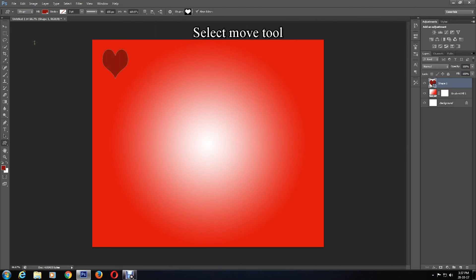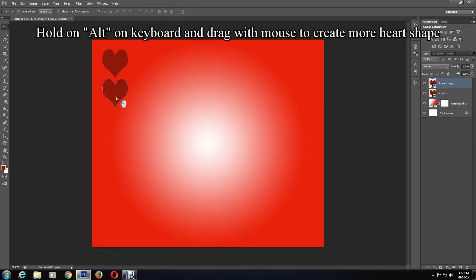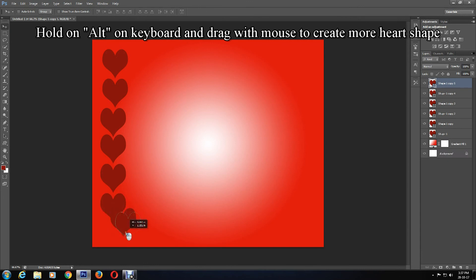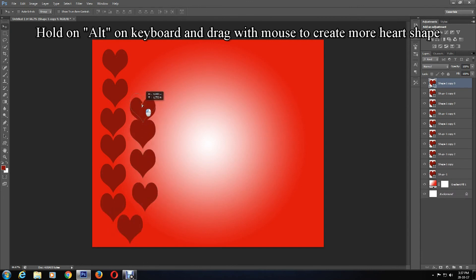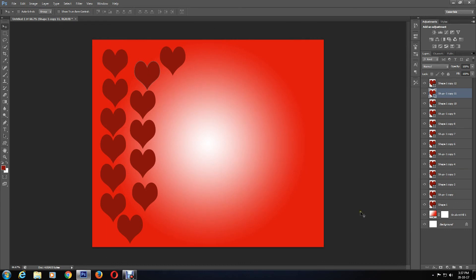If you want more hearts around the love card, click on the Move tool and hold Alt on the keyboard, then drag the mouse to produce more heart shapes and place them where you want. Once you are done with this, proceed to the next step.